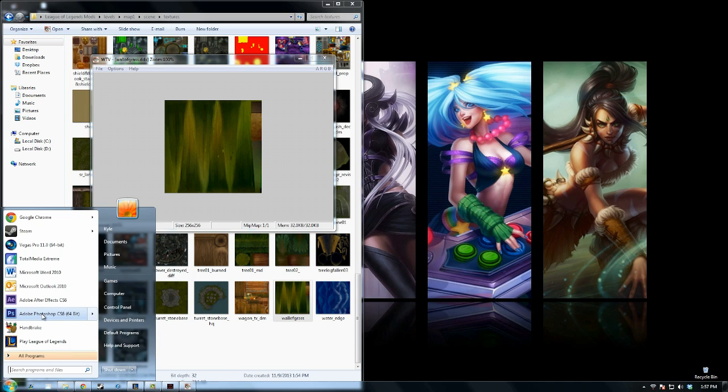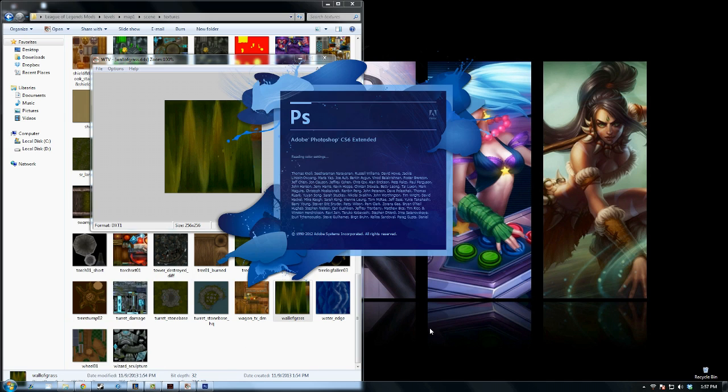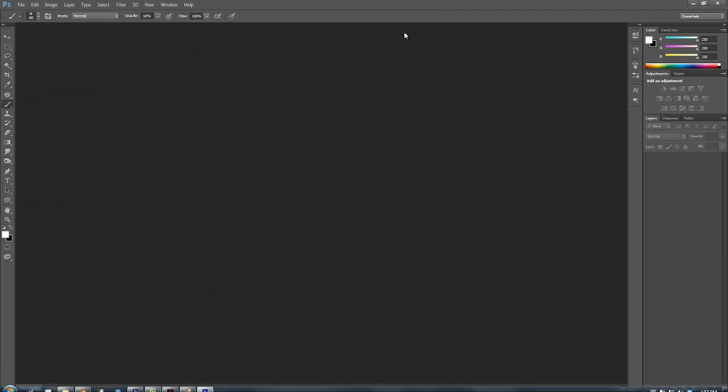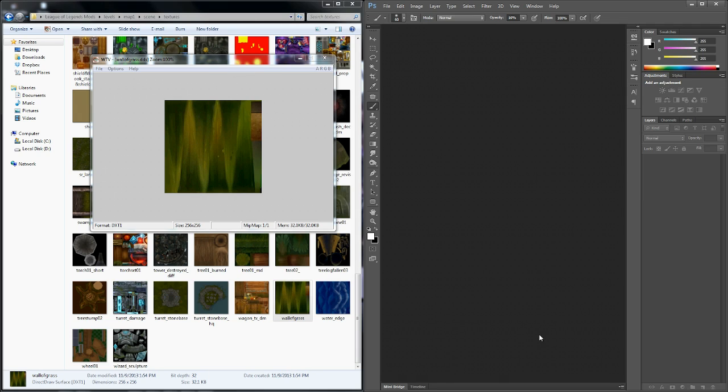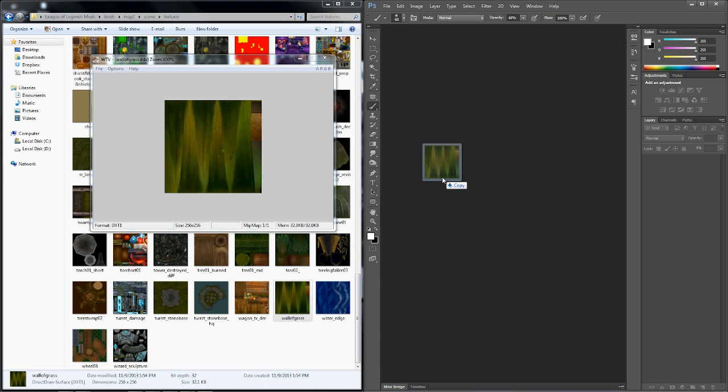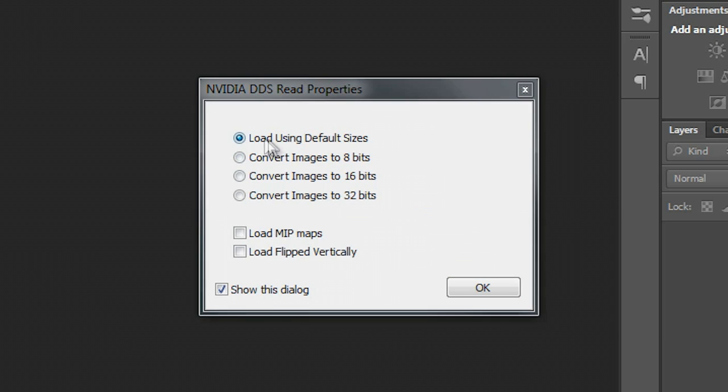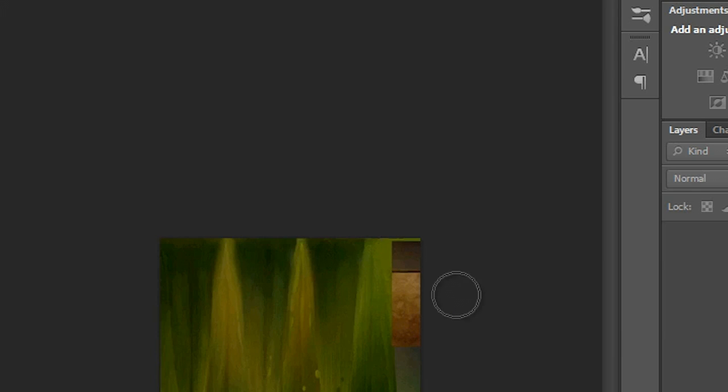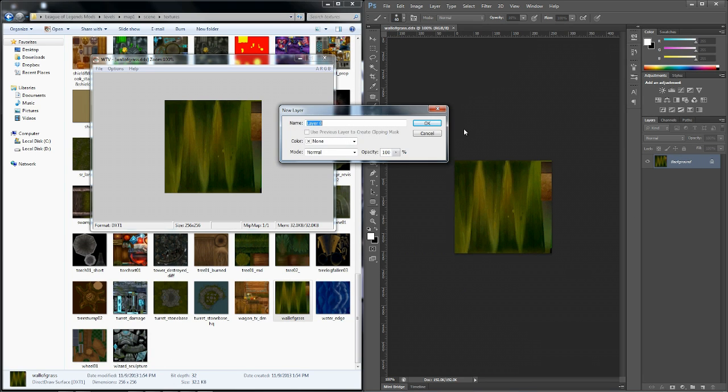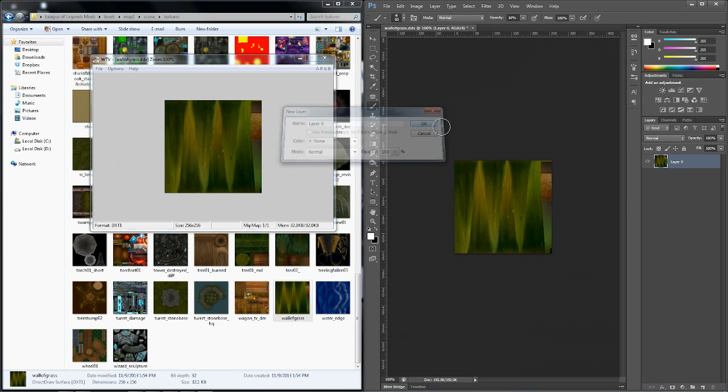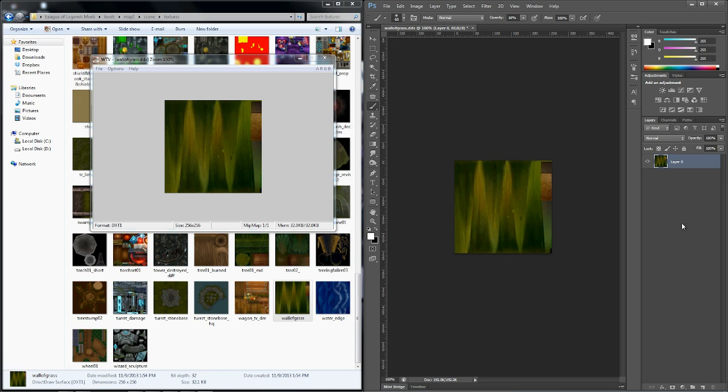We're going to open up Photoshop CS6. I'm just going to pull this over to the side. And I'm going to drag in Wall of Grass into Photoshop. We're going to load using default sizes and then click OK. And now we can get to editing this texture.